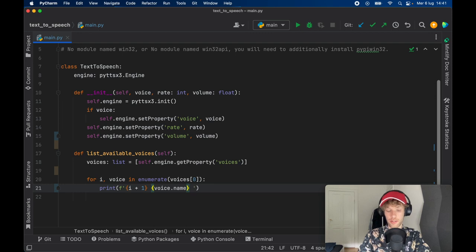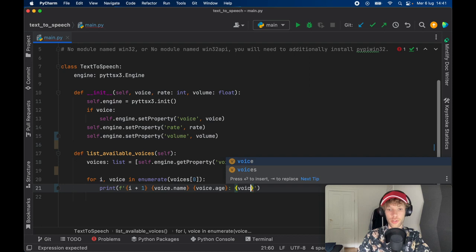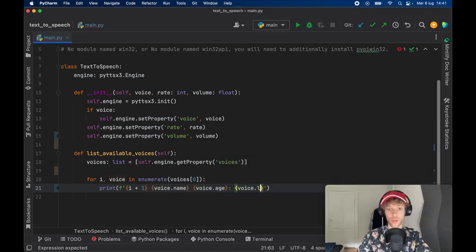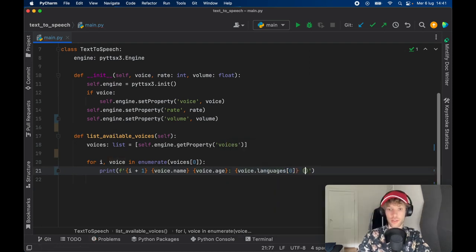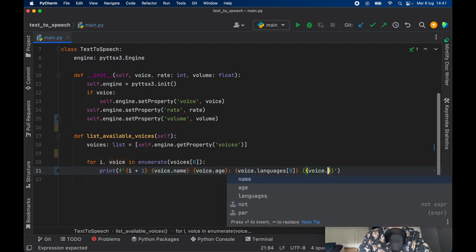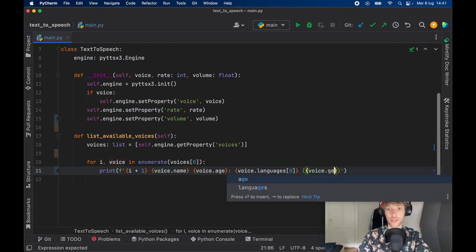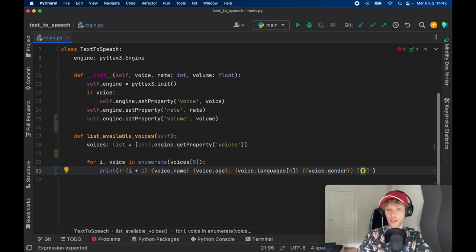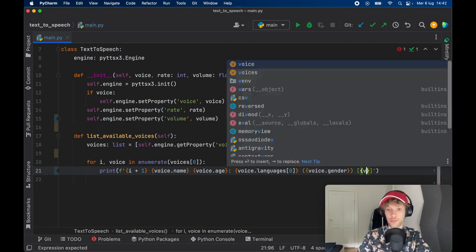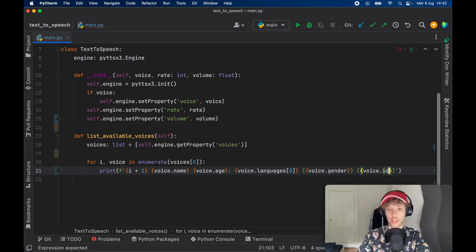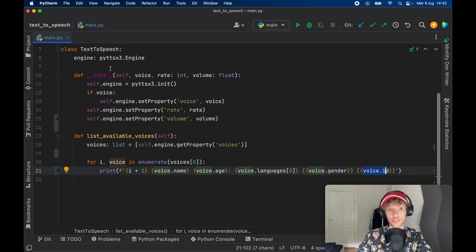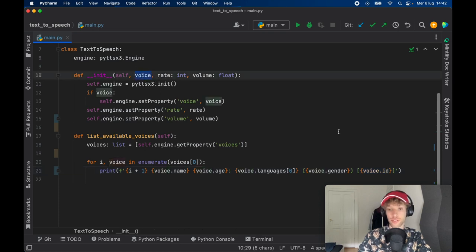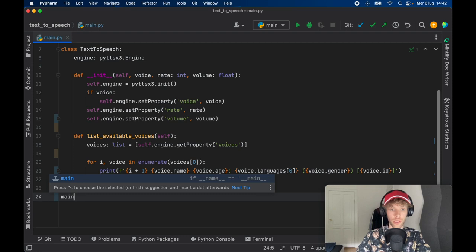And let's go ahead and list those. So print a formatted string with the i plus one. And we'll insert the voice name, so voice.name, the voice.age. And what we're going to do next is get the voice.languages at the index of zero, the voice.gender. And we also want to get the ID. So inside here, we're going to create some square brackets and some curly brackets, and we're going to get the voice.id. And we need the voice.id because that's what we'll be passing inside our initializer when we actually select a voice.